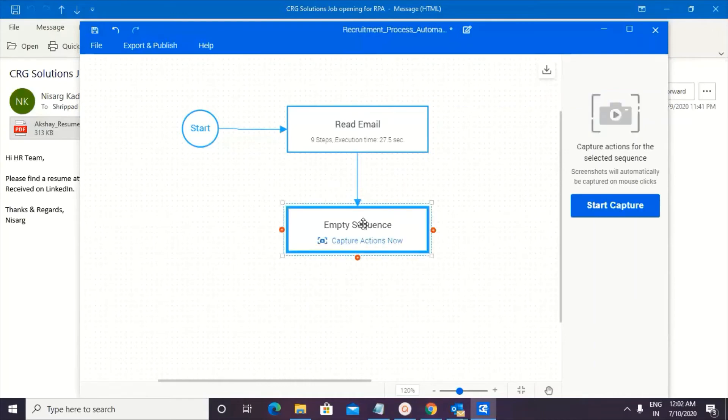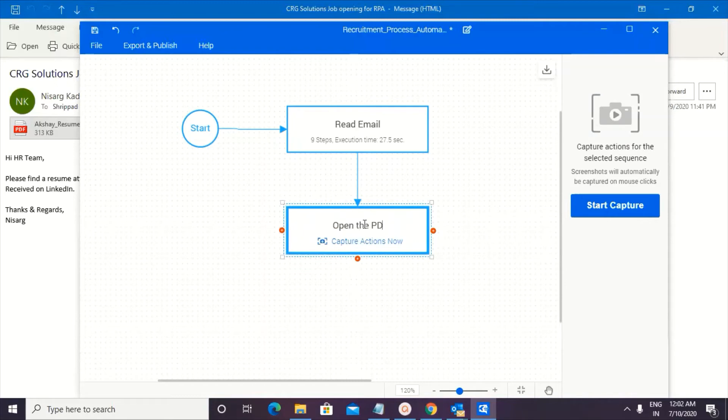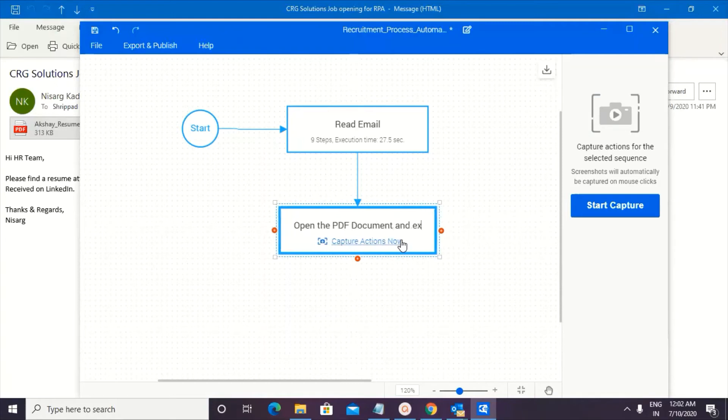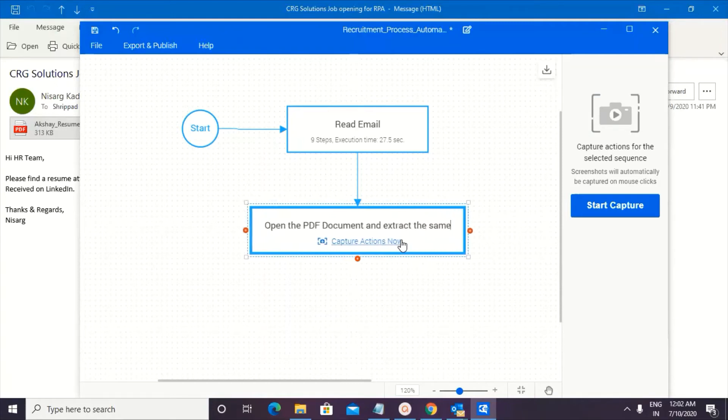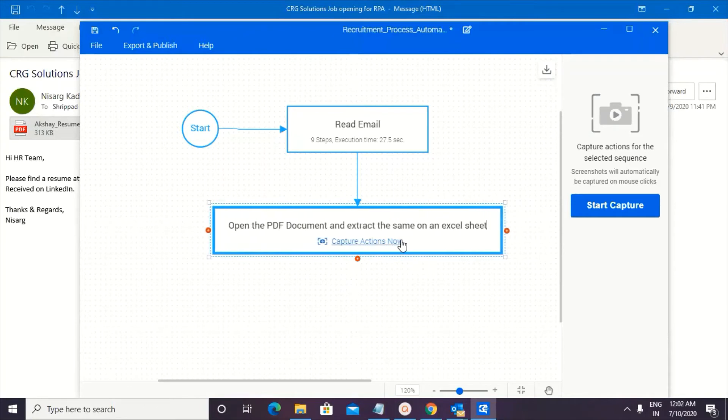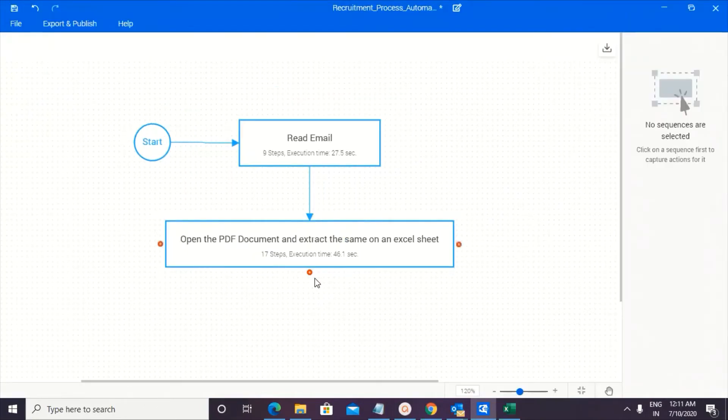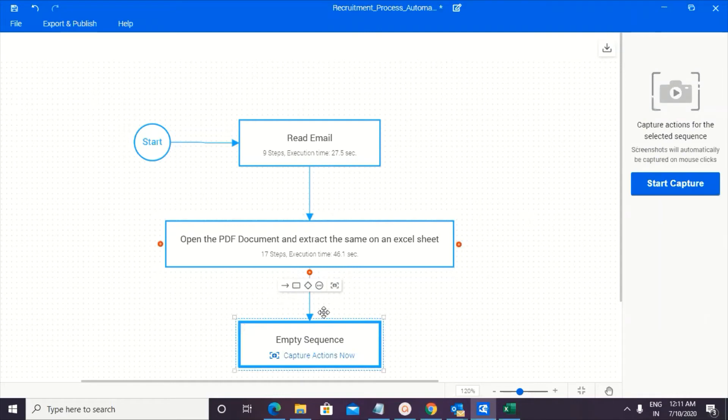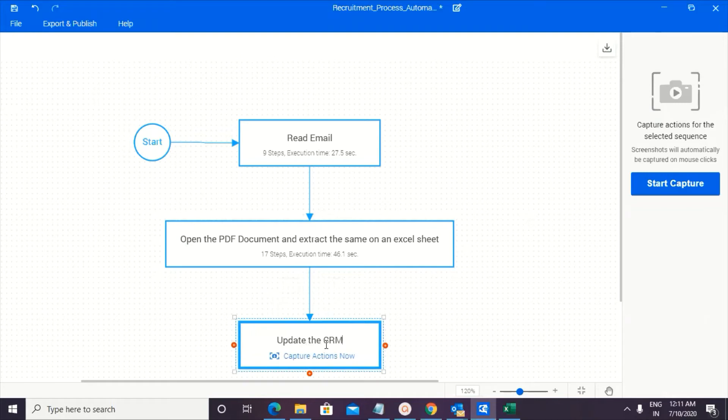Now the next sequence would be to open the PDF document. And extract the same on an Excel sheet. And now the next one is going to be update the CRM. Now here we don't have a CRM. Because that's going to showcase our company's data.